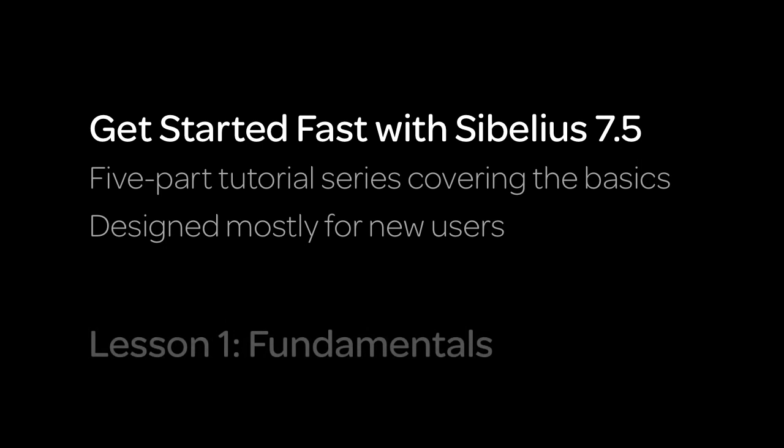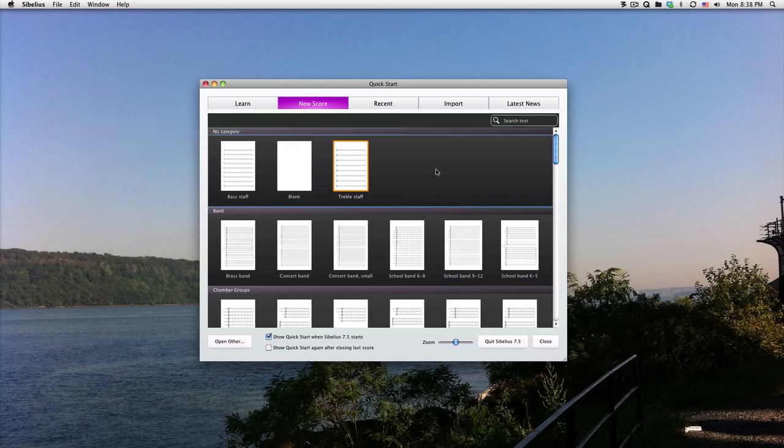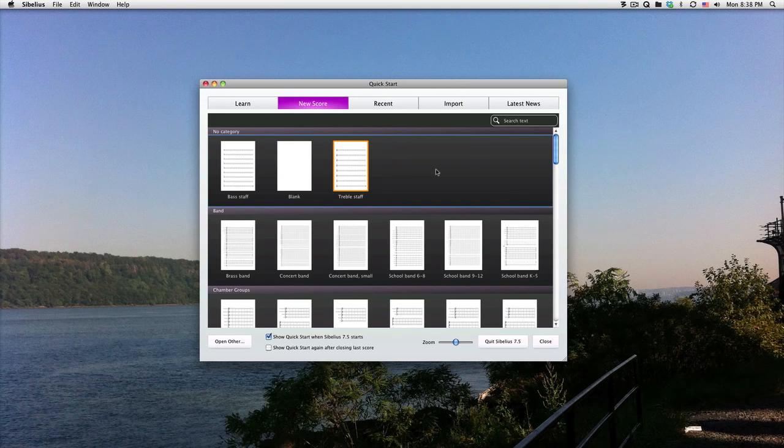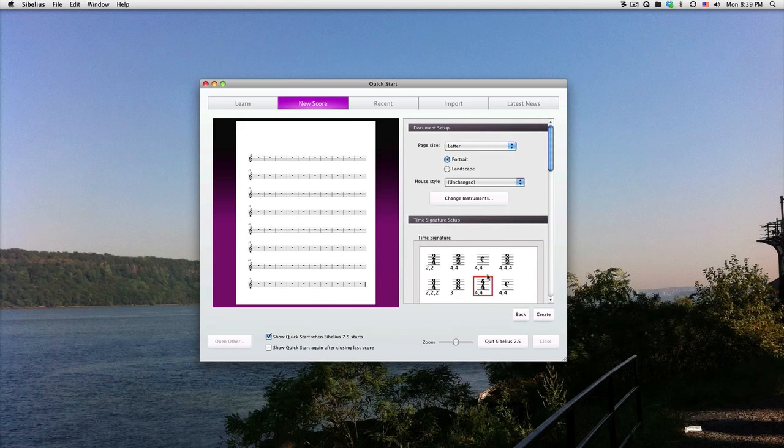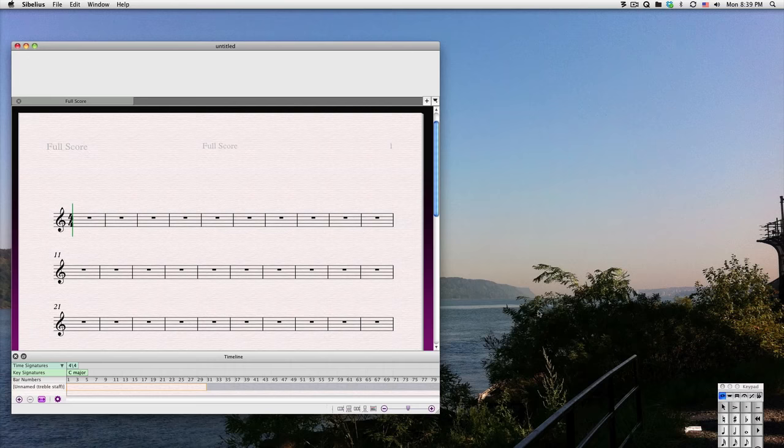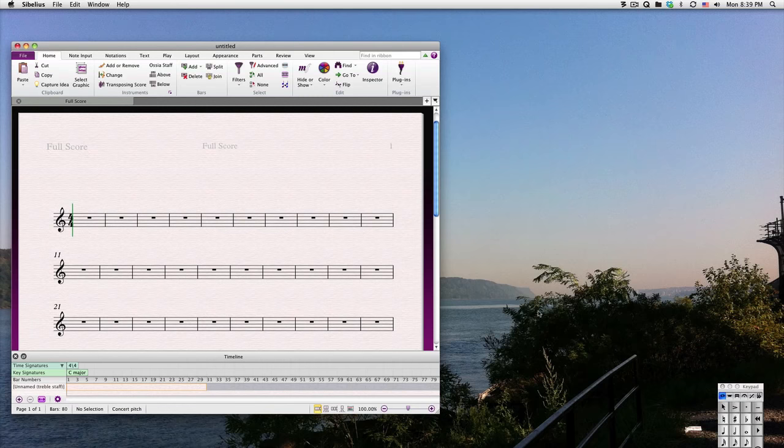For this lesson, we'll concentrate on the most fundamental elements of music notation: notes and rhythms. We'll also cover how to copy, select, move, and delete notes. When you open Sibelius 7.5, you'll notice the Quick Start dialog. We'll cover this more in our next lesson, so for now, I'll just click on Treble Staff, then click Create.